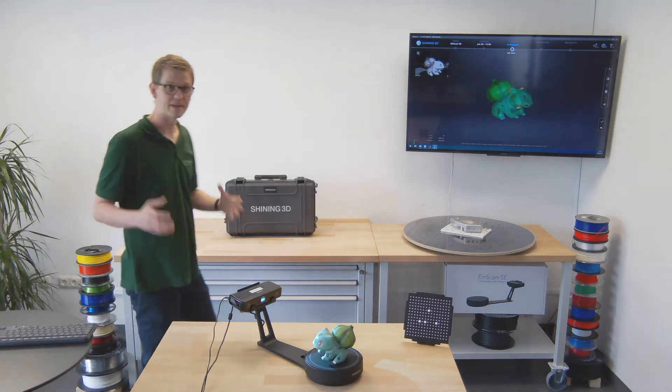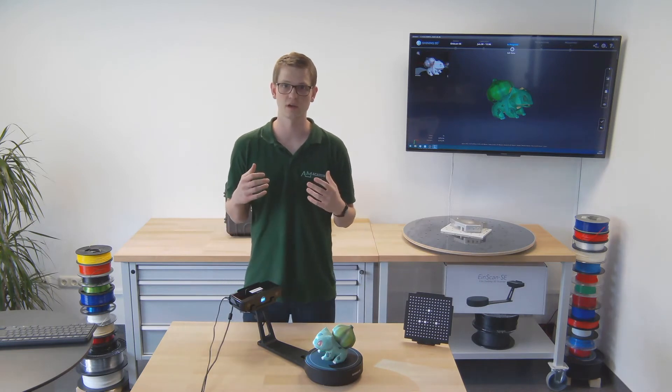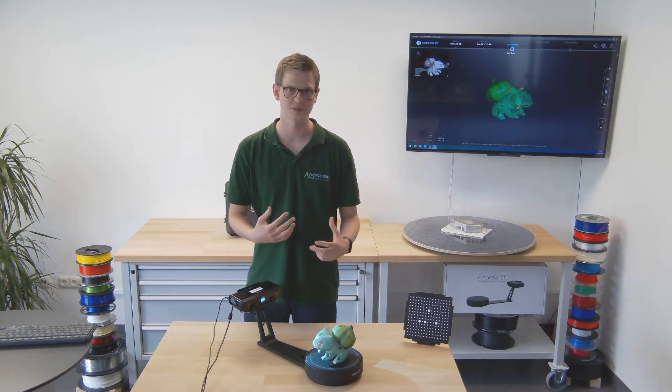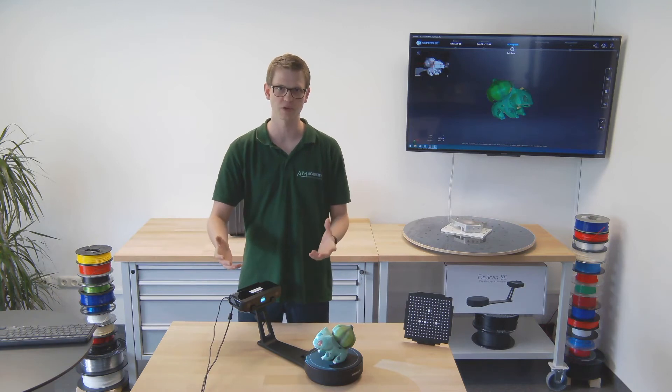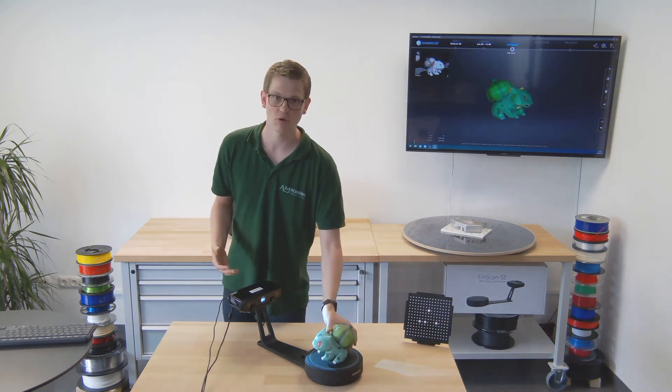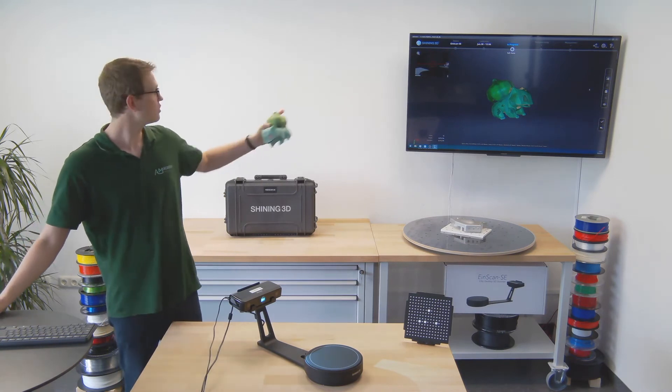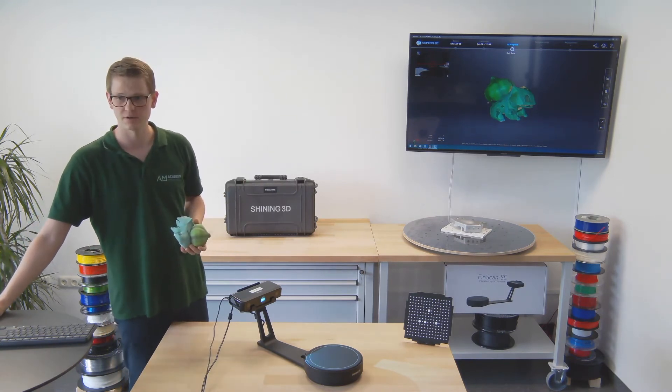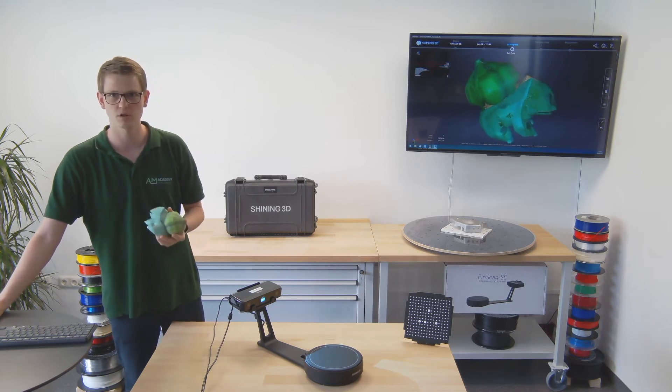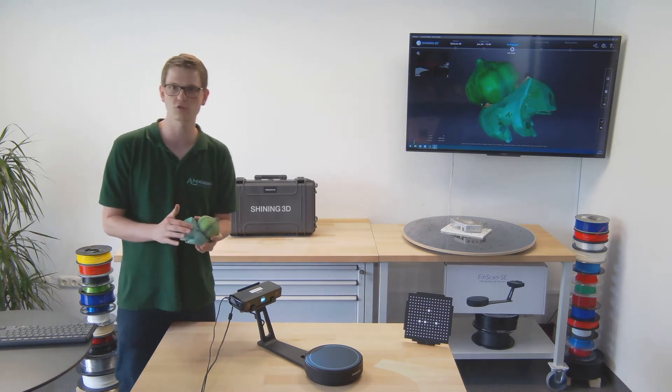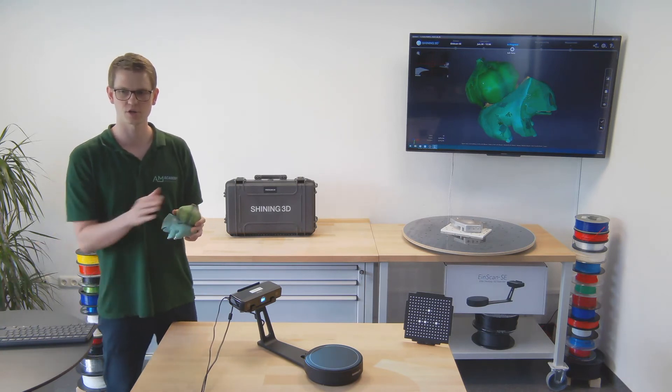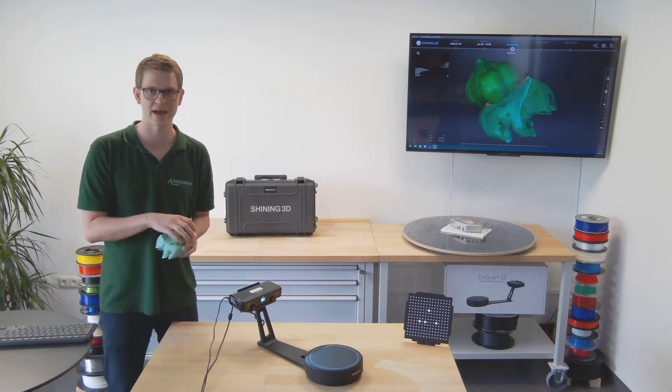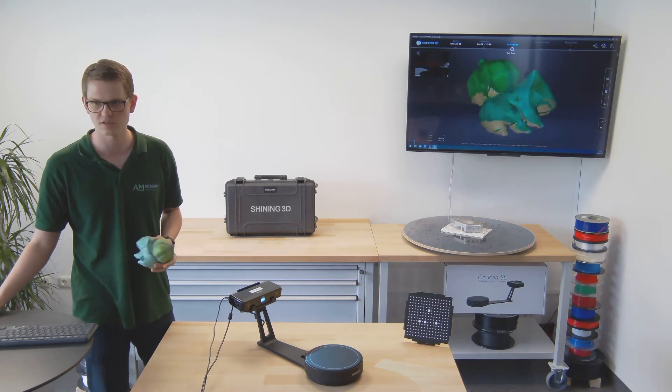As you can see this took a little bit longer than the regular non-textured scan, that's because after each time it does the surface measurement it also has to look at the colors. However, you can see, and I hope this is visible via the TV in the background, that there is actual coloring now of the model. You can see this little light greenish color for the body and then the dark green color for the bulb on the back.